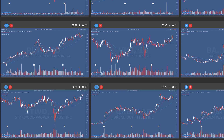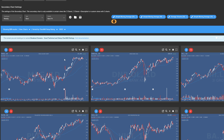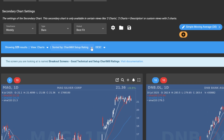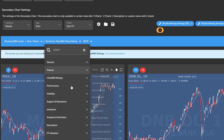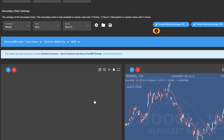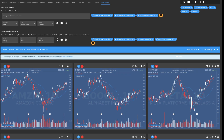I prefer Chartmill to show the stocks with the largest market capitalization first. That's why I'm changing the way Chartmill sorts the results. To do this, click on the inverted triangle next to Sorted By in the blue horizontal bar and select Description Market Cap. The selected stocks are now sorted from largest to smallest based on their market capitalization.